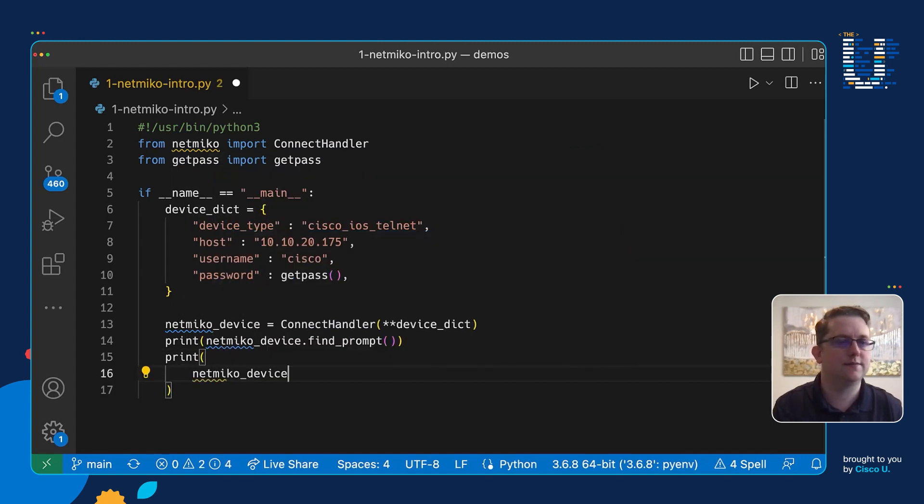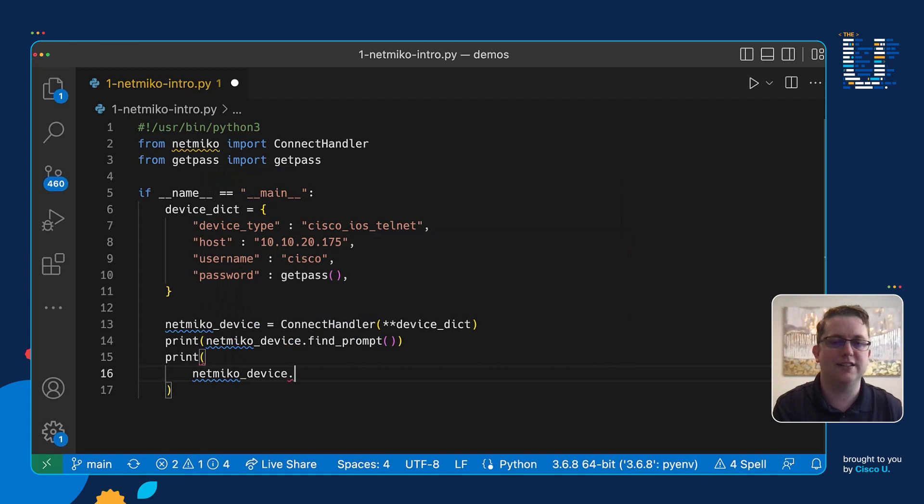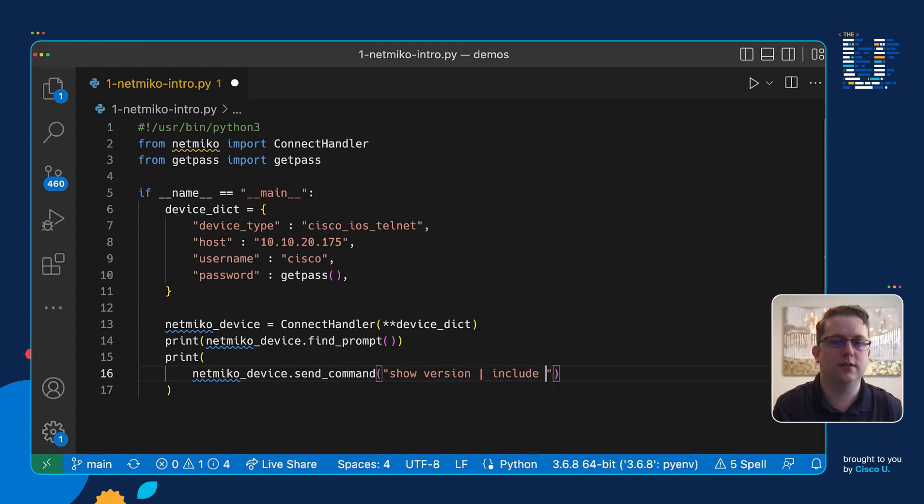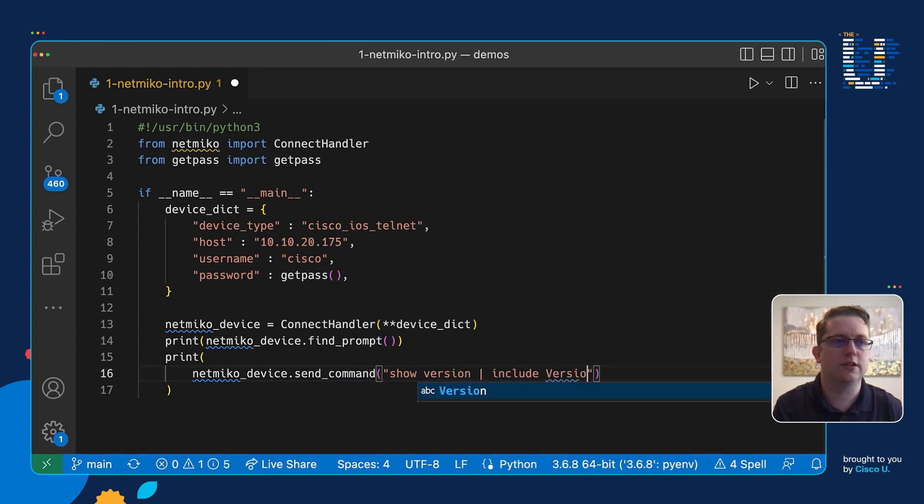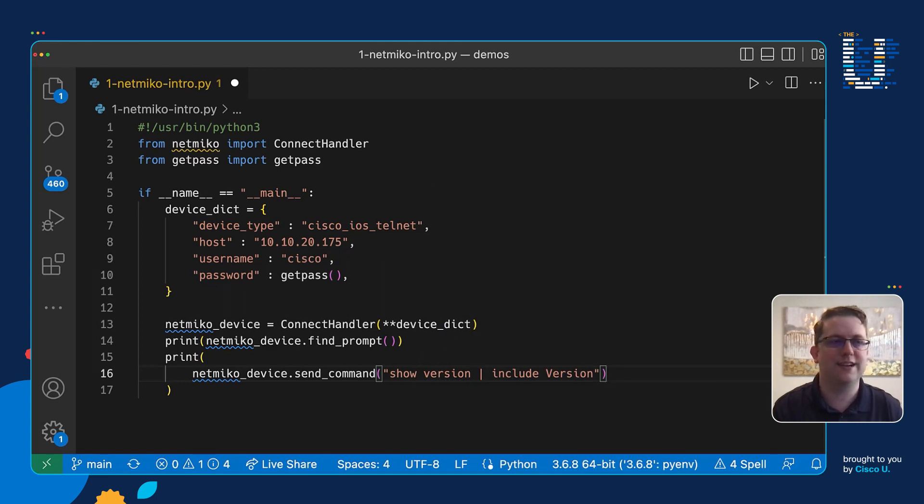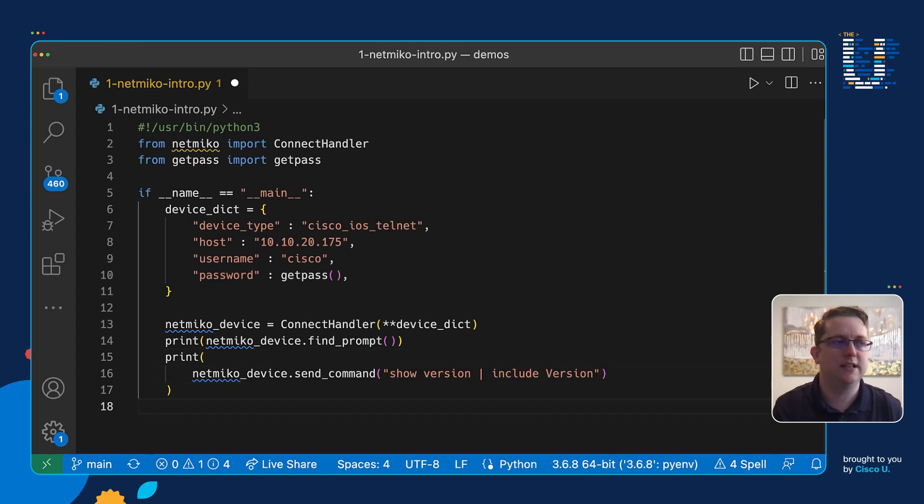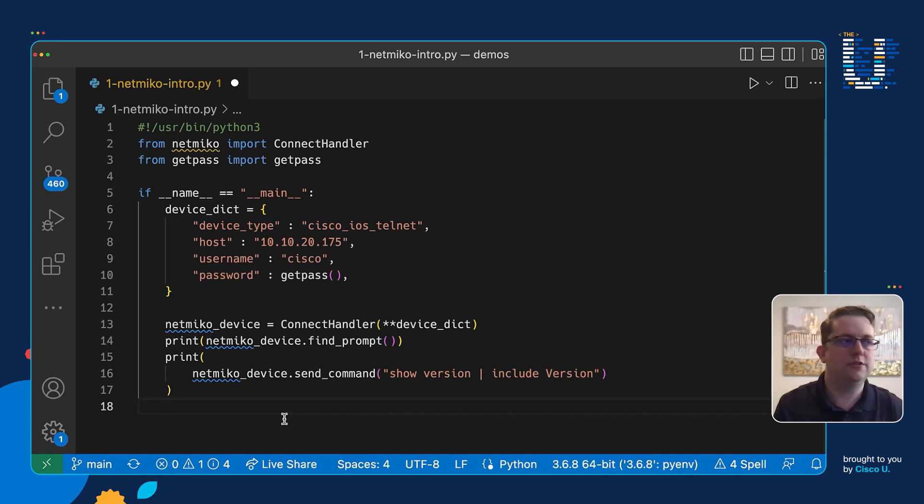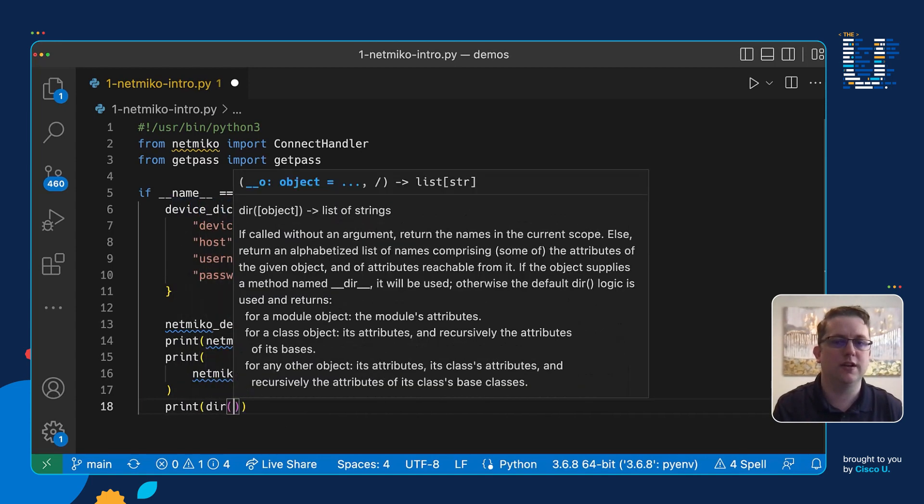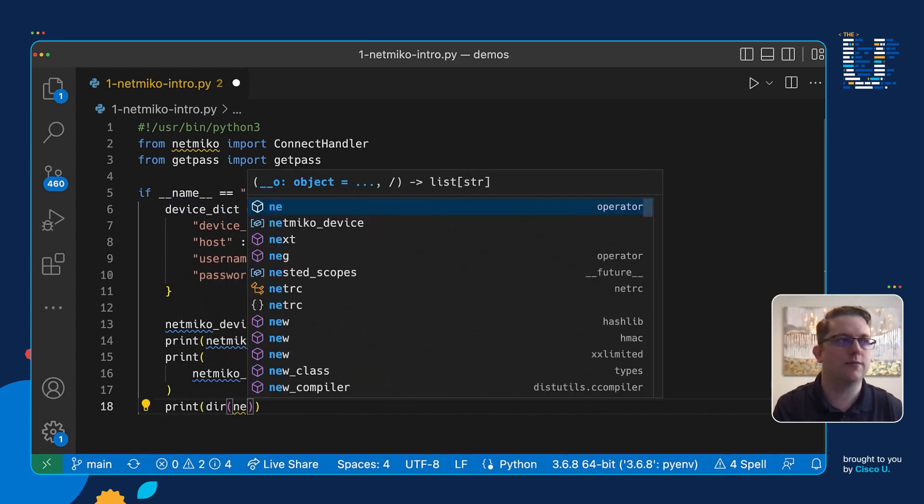And finally we want to print netmiko_device.send_command. We're going to send a command to our device - show version pipe include version, just because the show version can have a lot of information we don't want to clutter up our screen.